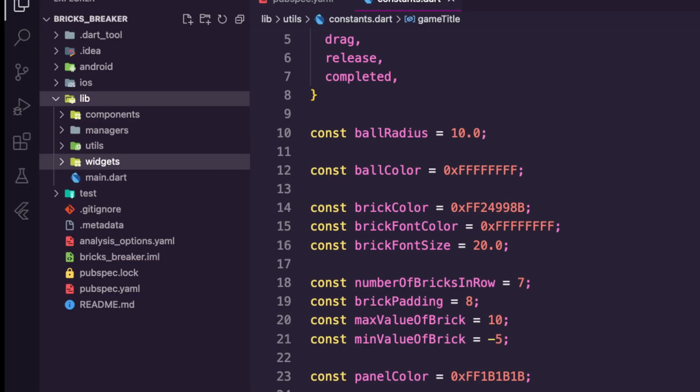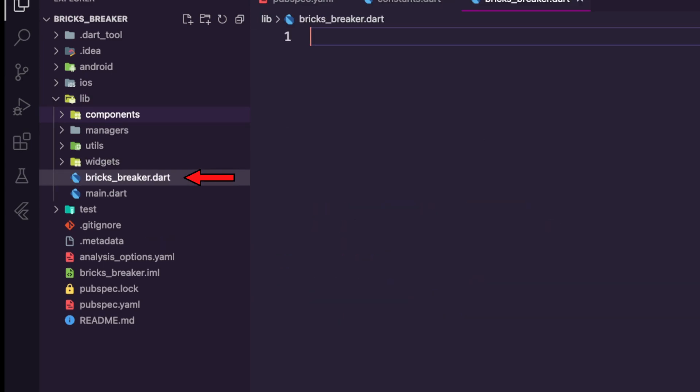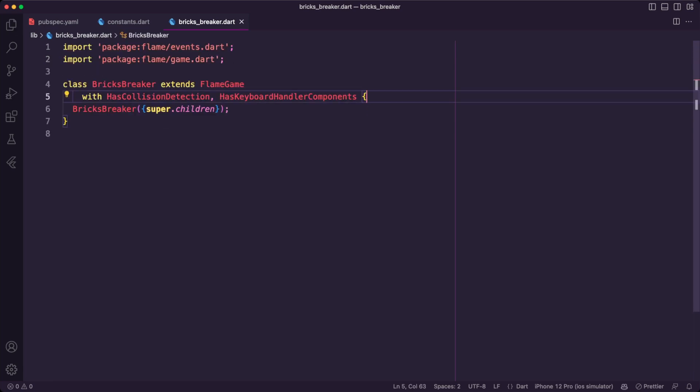Inside the lib folder, I created the file bricksbreaker.dart. This will be the main Flame game file. It will use collision detection and keyboard handler components.